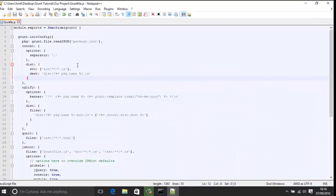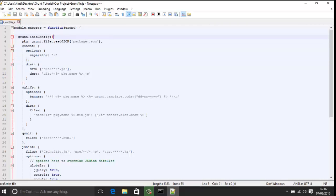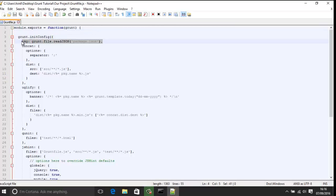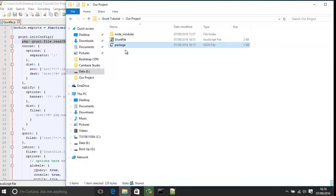Inside gruntfile.js, the first line is our module.exports, which basically exports our code to grunt to run. The next line is our configuration in initConfig, so we're going to pass in some configurations. Down here we have 'pkg' and that's the path referring to package.json, which will allow us to access the variables in that JSON file, such as the name or the author.